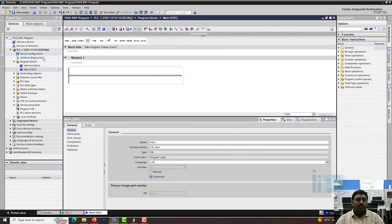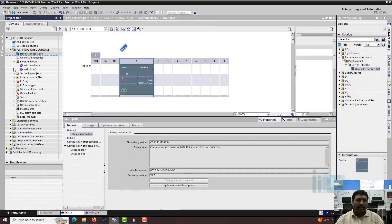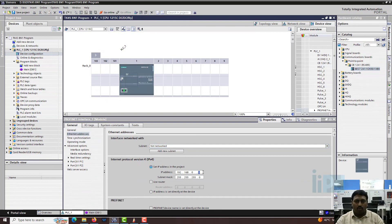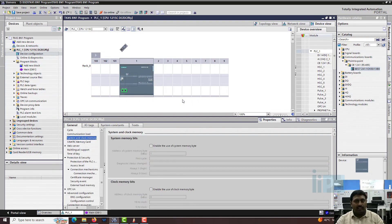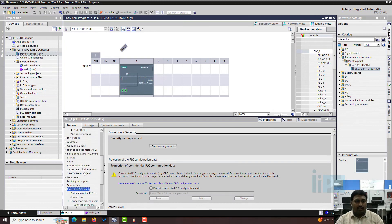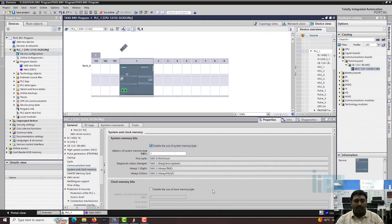We need to do one more thing - let's set up the IP address of the PLC. In our lab, the IP address for this PLC is 0.11. I am just changing it to that. Then on the PLC configuration, I will add and enable the system and clock memory - enable the use of system memory byte and enable the use of clock memory byte.